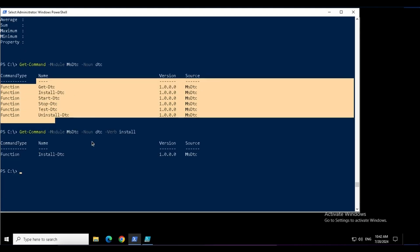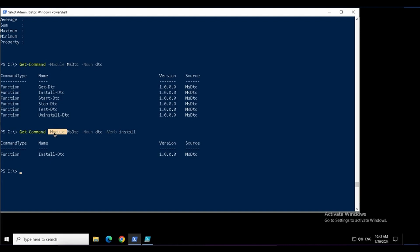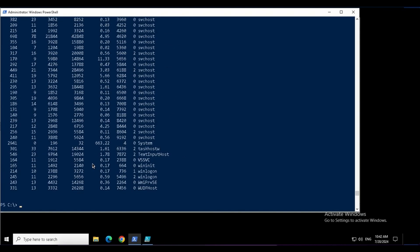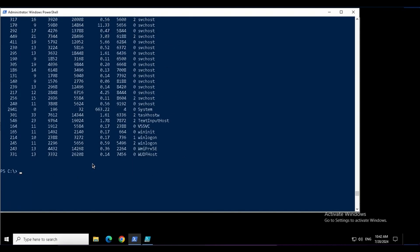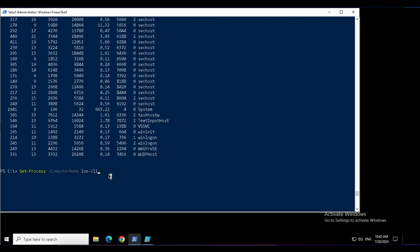Now the next option is to find the commands by their parameters. These keywords with hyphen you see in the commands are parameters. Suppose I run a command, get-process, computer name and this local computer. I get the process from this local machine. In fact, all the processes. But it is not necessary that this computer name parameter will be available in all the commands.